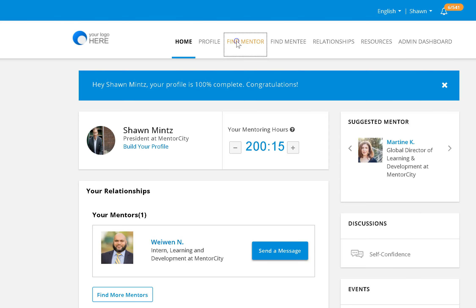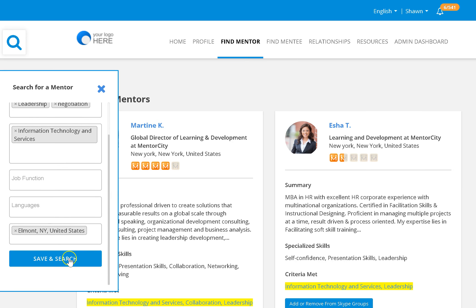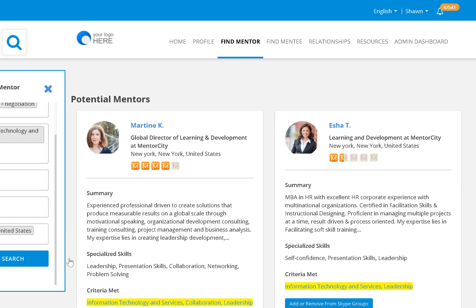You can now click on Find a Mentor, and you could search for a mentor based on any skill that you'd like to develop. So I'd like a mentor that can help with collaboration and communication, that works in the IT industry. And then you click Save and Search.